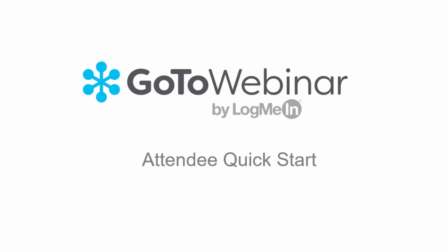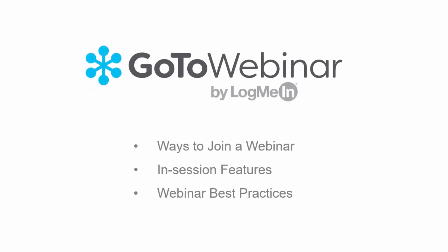Welcome to the GoToWebinar attendee quick start video. In this overview, I will show you the ways to join a webinar, the in-session features, and I will discuss some webinar best practices.